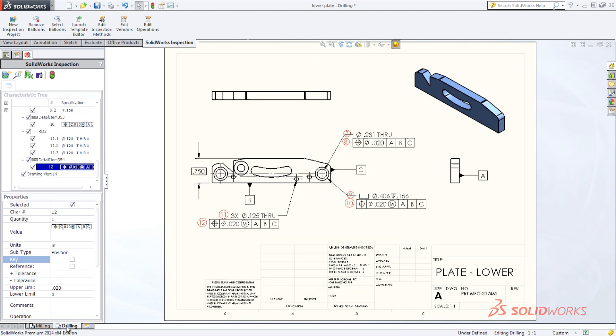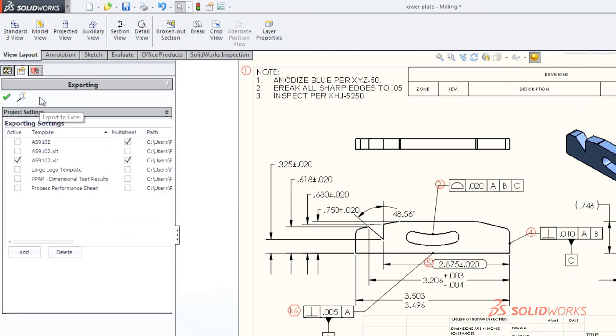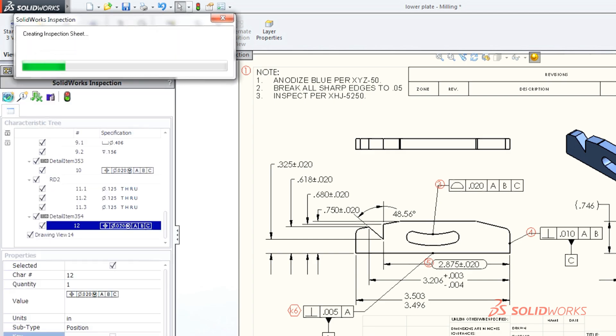SolidWorks Inspection also exports first article inspection or customized reports to meet your needs.